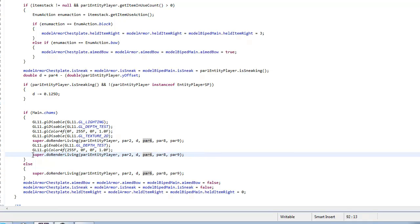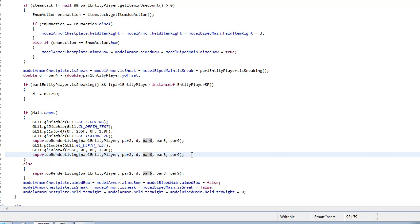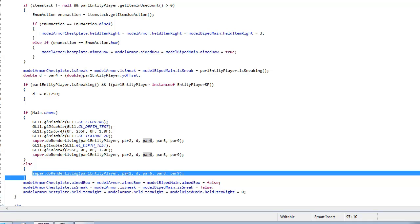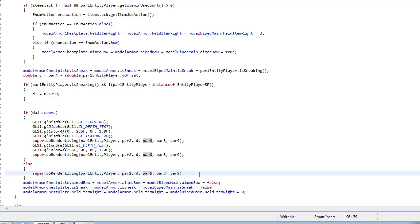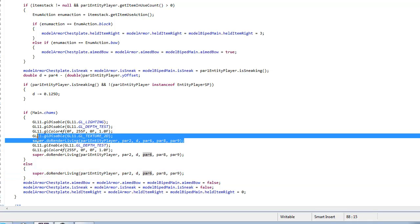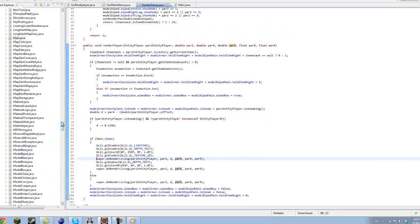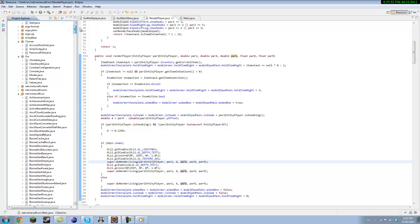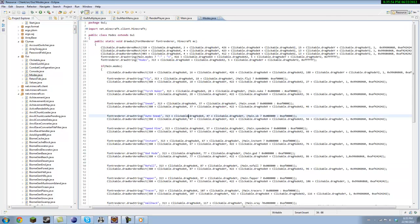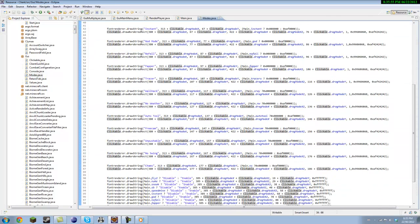And you want to do an else statement, then do super dot render living so just copy that pretty much, and then you want to make your toggle. I just did mine in a clickable.